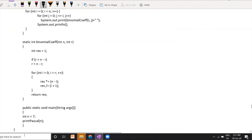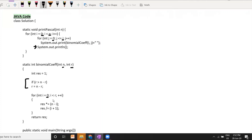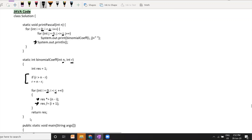Let's see the Java implementation. In main, N is taken as 7 and we call printPascal. In printPascal, we loop from 0 to N-1 for each line; j moves from 0 to i, calculating and printing the binomial coefficient. After the entire line is printed, we introduce a new line. In the binomial coefficient function, we have N and R, apply the symmetry check, then loop i from 0 to less than R, multiplying by (N-i) and dividing by (i+1).